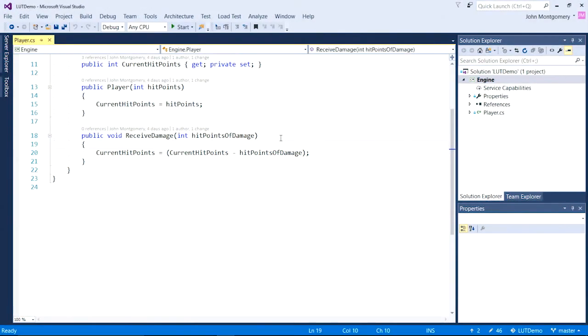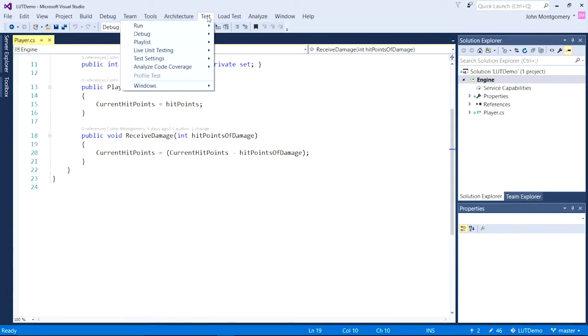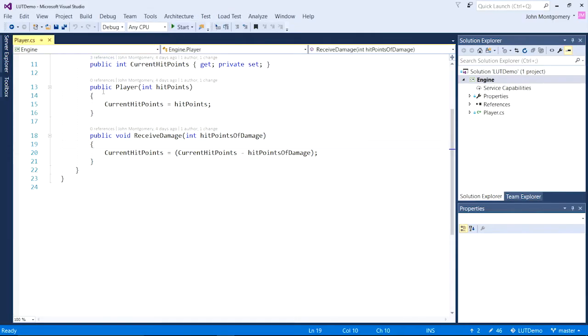Unit testing is an important part of creating and maintaining quality code. Live unit testing helps you quickly see whether the code you're writing is covered and if the tests that cover it are passing without leaving the editor. Let me show you. I'm going to start by turning on live unit testing. A second later, you should see a glyph appear in the left side.